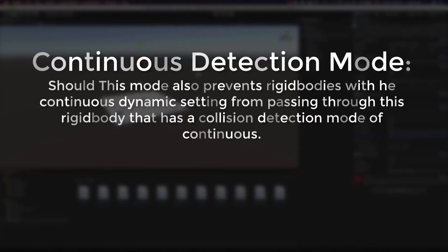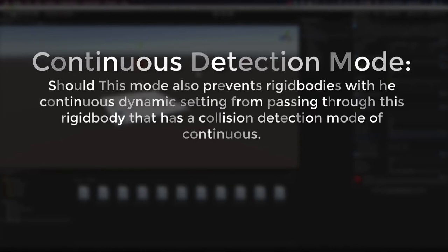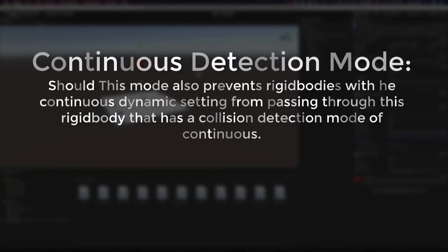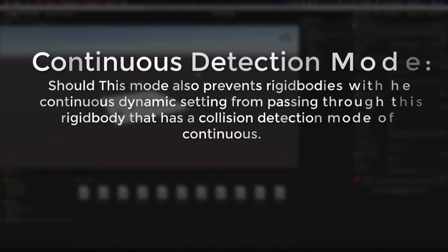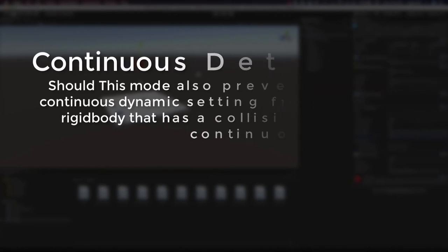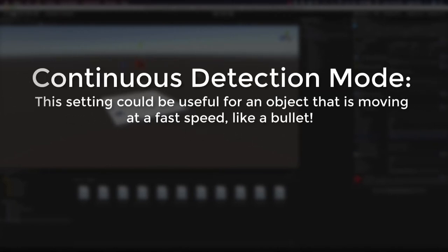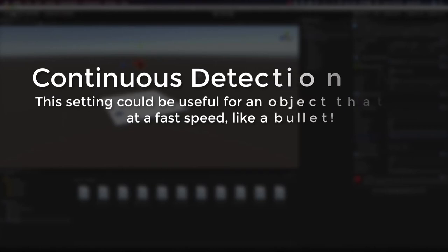This setting also prevents rigid bodies with the continuous dynamic setting from passing through this rigid body. So let's say we had two objects with rigid bodies on them, one set to continuous dynamic and one set to continuous, then those would still collide with each other even if they're moving at a fast speed. So what does all this mean? Well, this setting could be useful for something moving quickly, like a bullet.